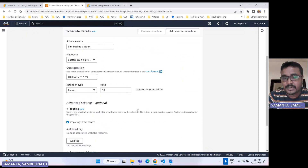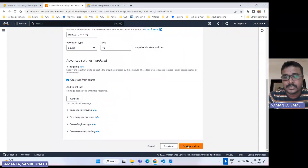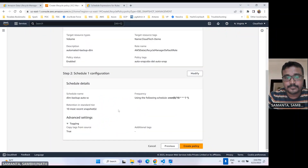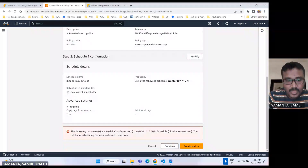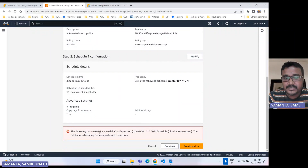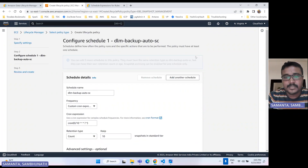Now this will give some error. Why? Because a minimum of one hour is required. So let's clear that. I got the error: 'the following pattern is invalid, cron expression, the scheduling minimum is one hour.' So we have to specify a minimum of one hour — let's modify here.